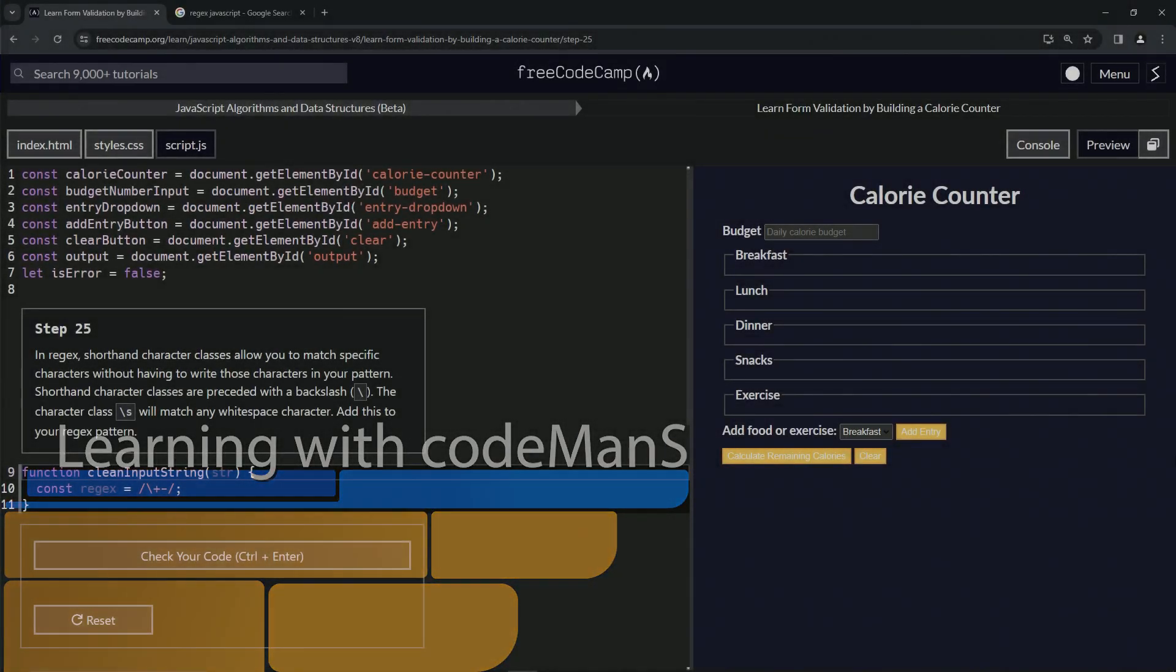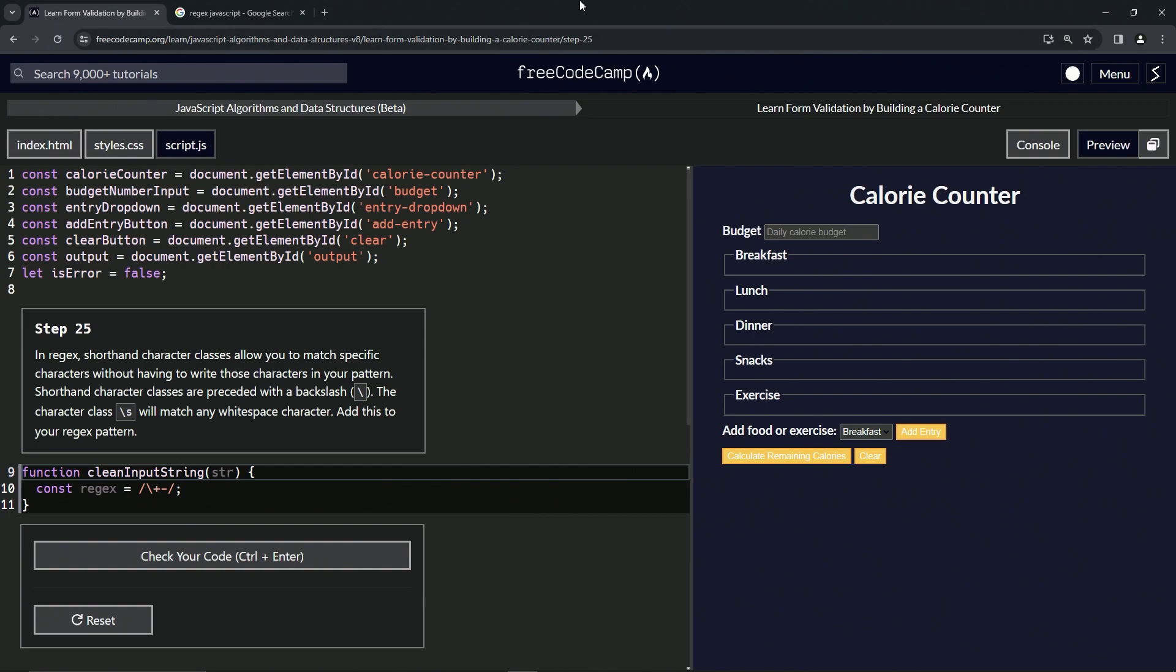All right. Now we're doing FreeCodeCamp JavaScript algorithms and data structures beta, learn form validation by building a calorie counter, step 25.